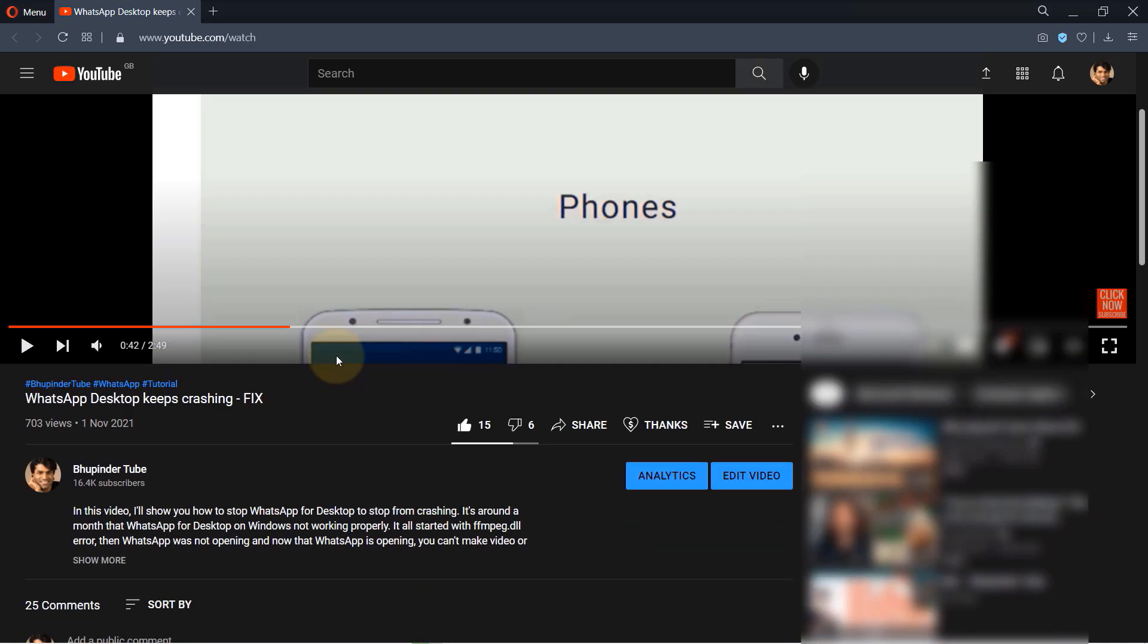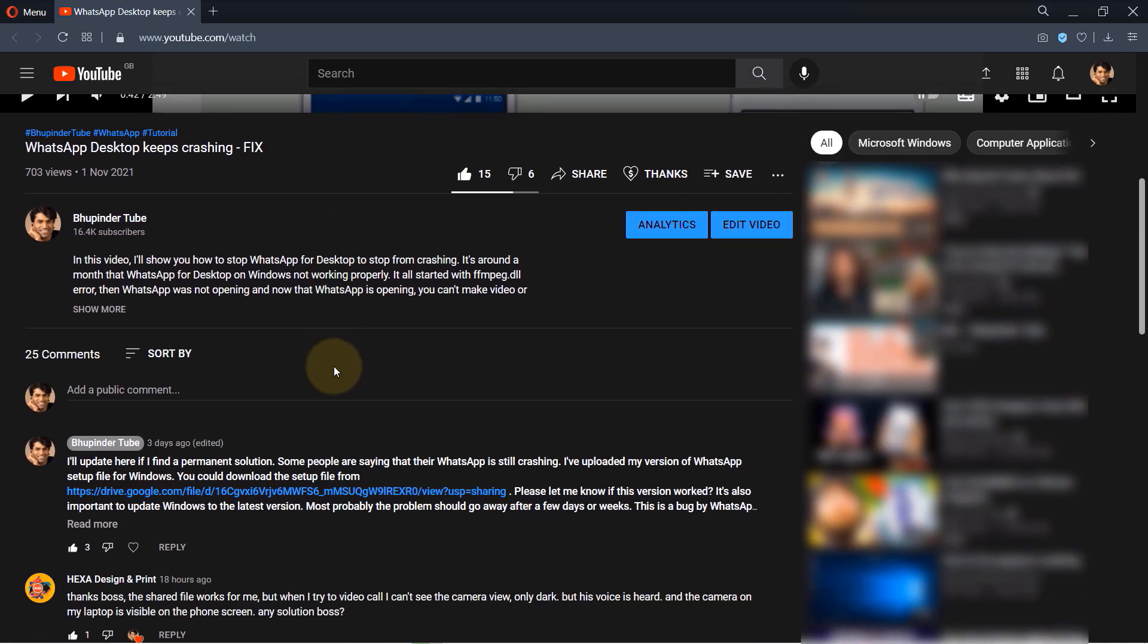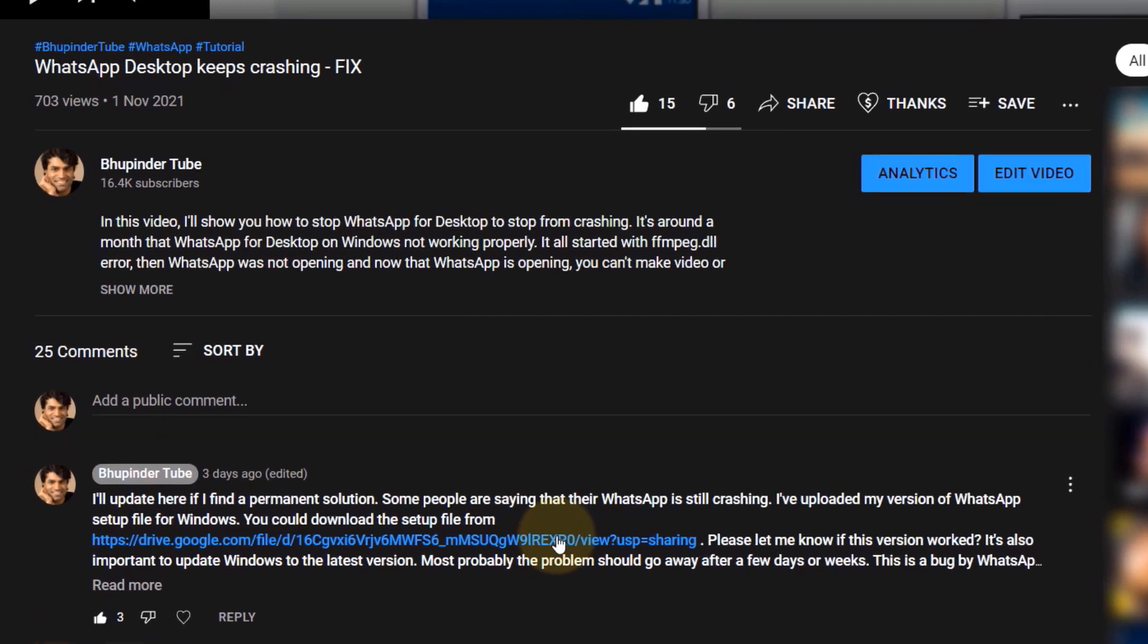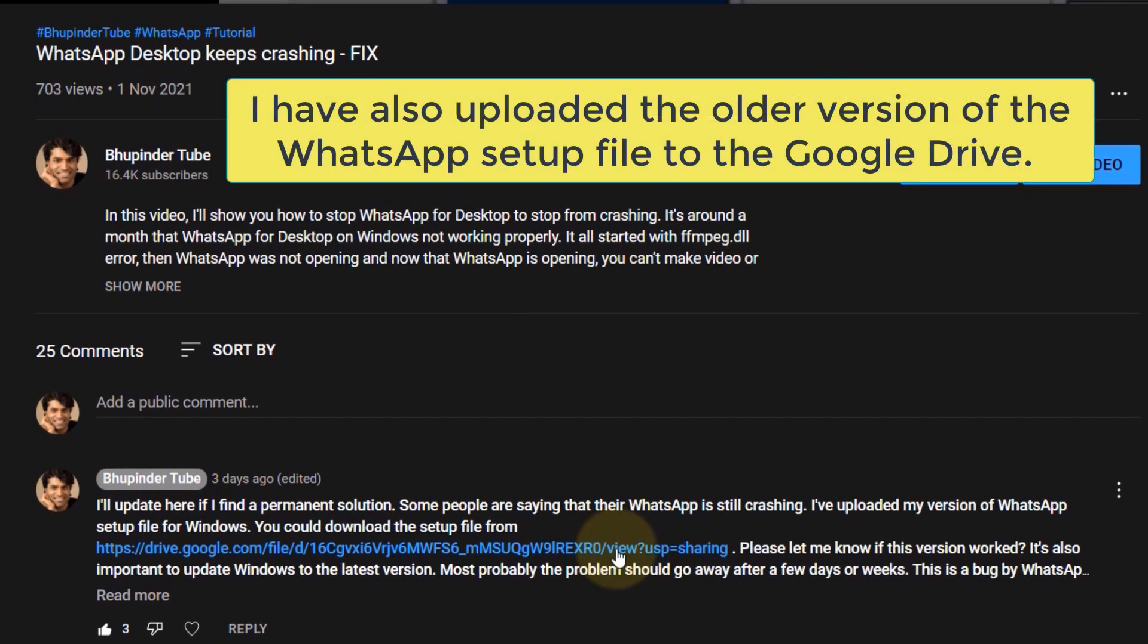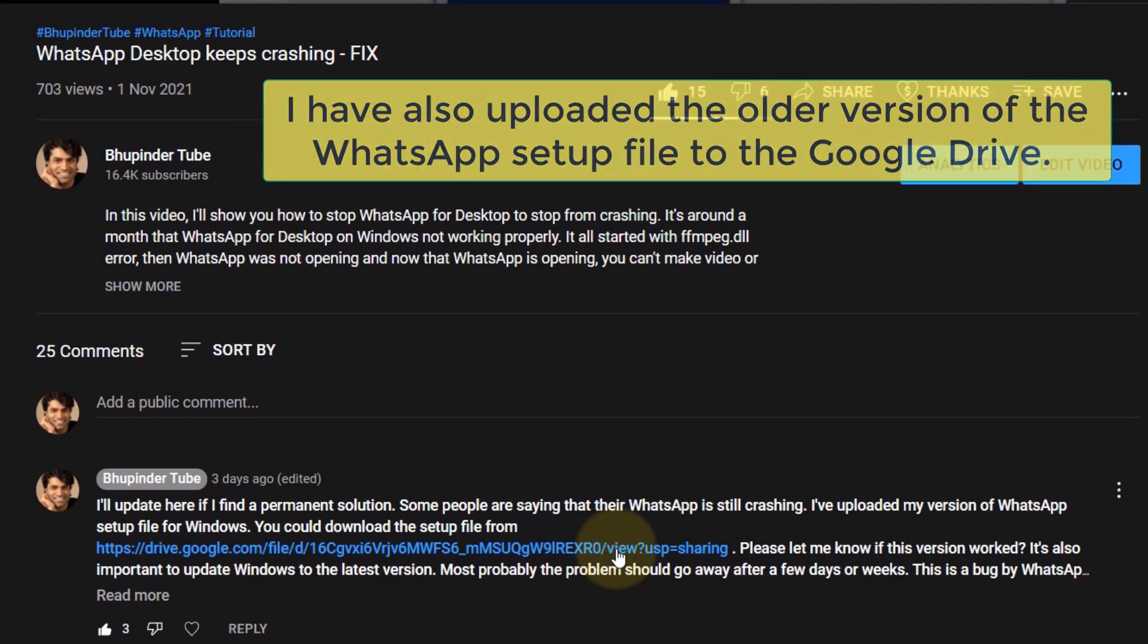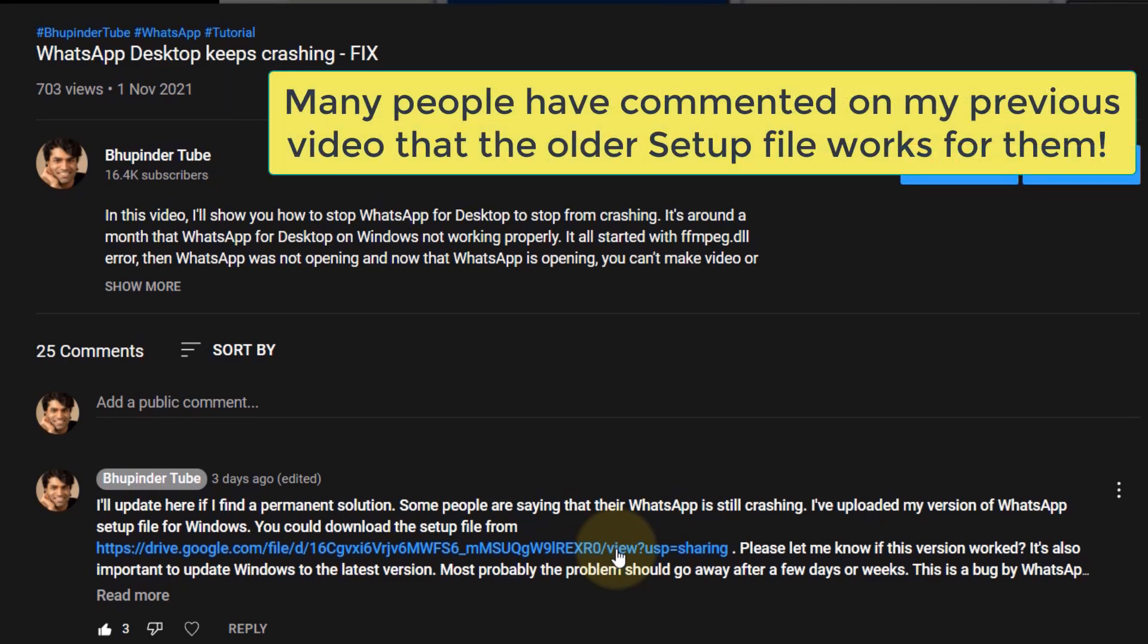I also have uploaded my older version of WhatsApp to my Google Drive. In my previous video, many people have said that my older version of WhatsApp setup file works for them rather than the latest version of WhatsApp.